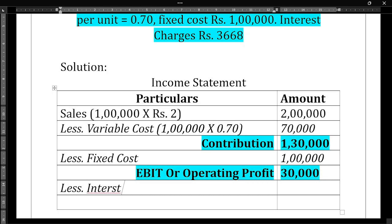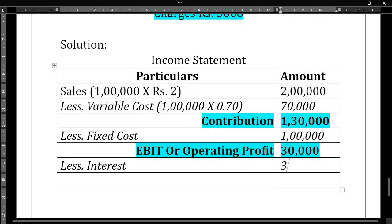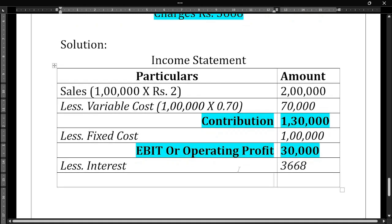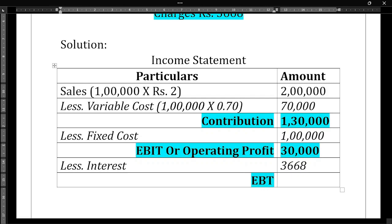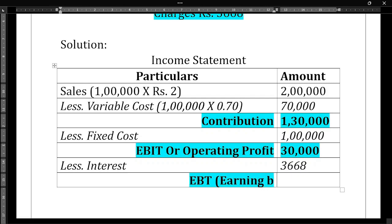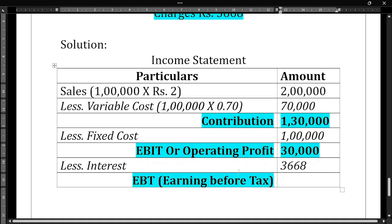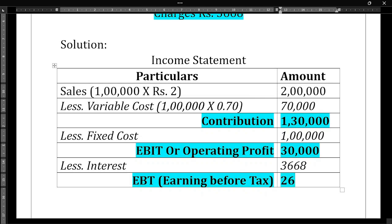From EBIT, we need to subtract interest charges of 3,668 rupees to get EBT — earnings before tax. So EBT is 30,000 minus 3,668, which gives us 26,332 rupees.